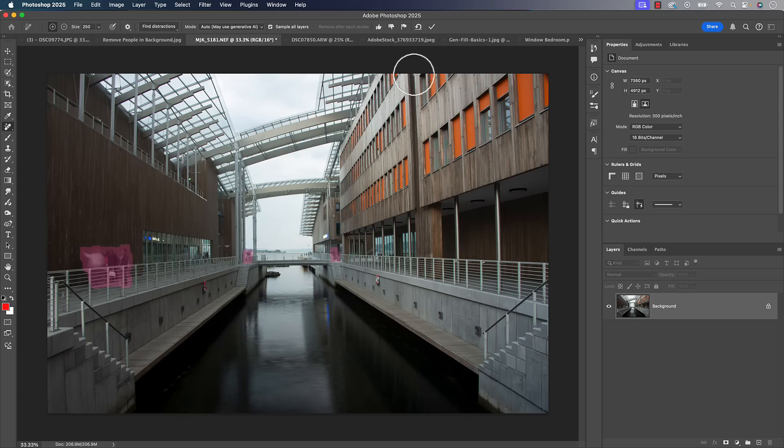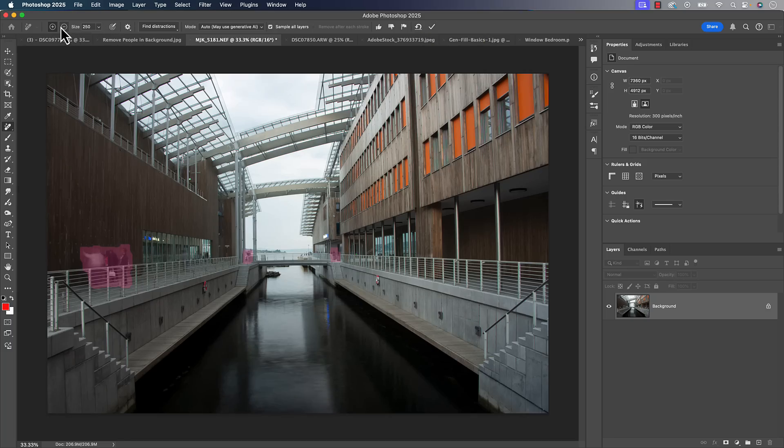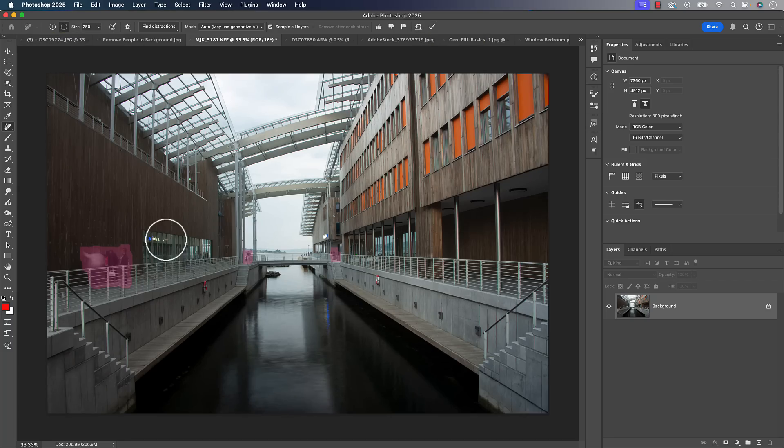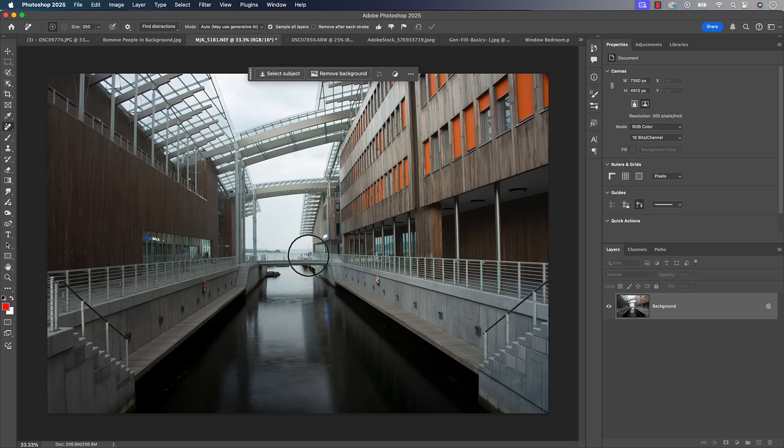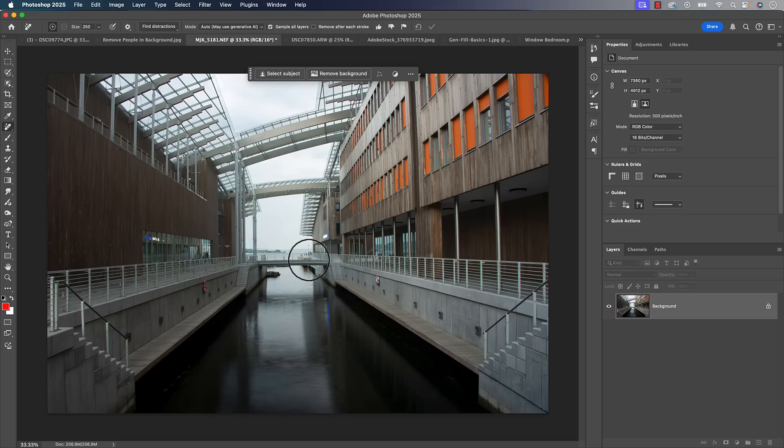It says editable because it's going to show you in pink what it's going to remove. When you're ready to go, you can hit that little checkbox. Or if you don't want to remove what it thinks it should, you can go into subtract mode. The keyboard shortcut would be the option key on Mac or alt key on PC. Go into subtract mode and subtract whatever areas you don't want it to, then hit that little checkbox and it'll remove the people from your photos.